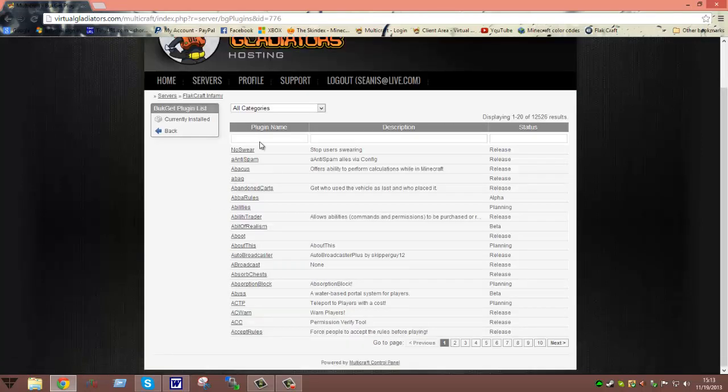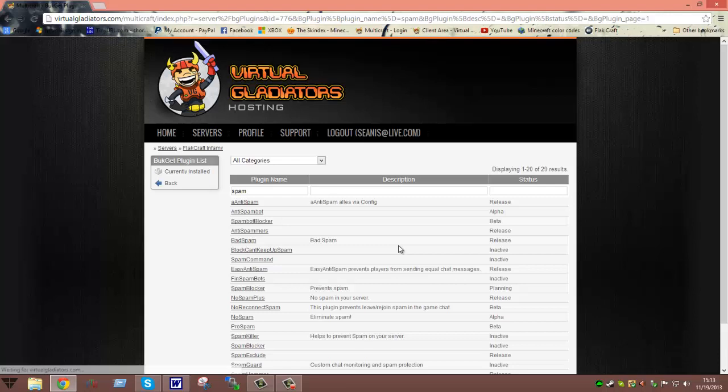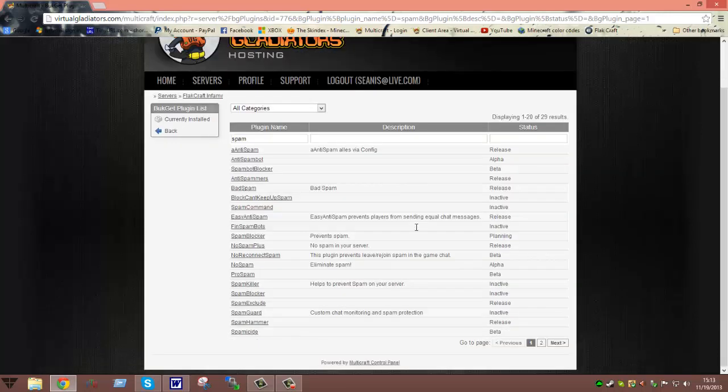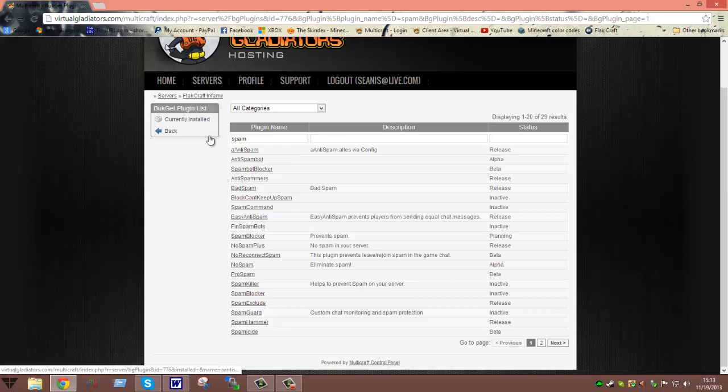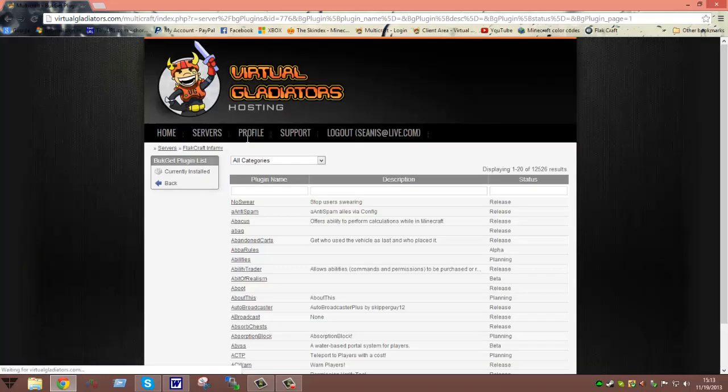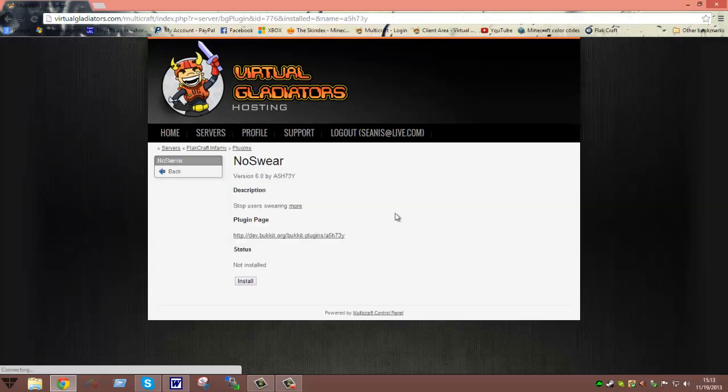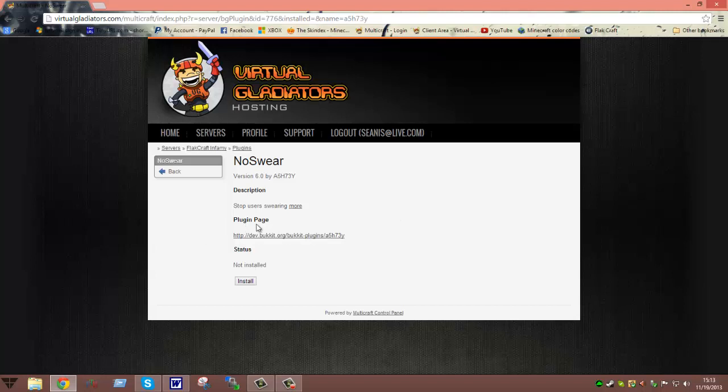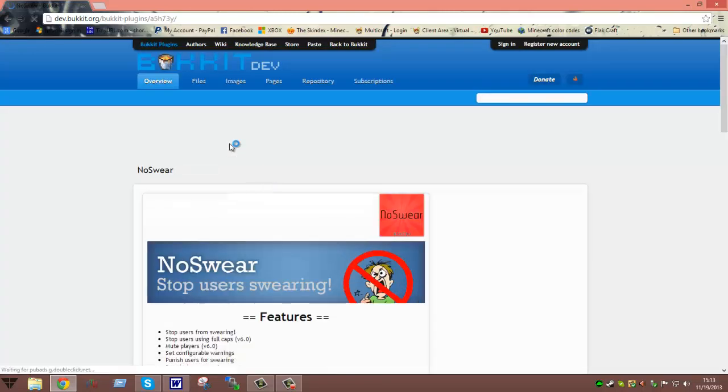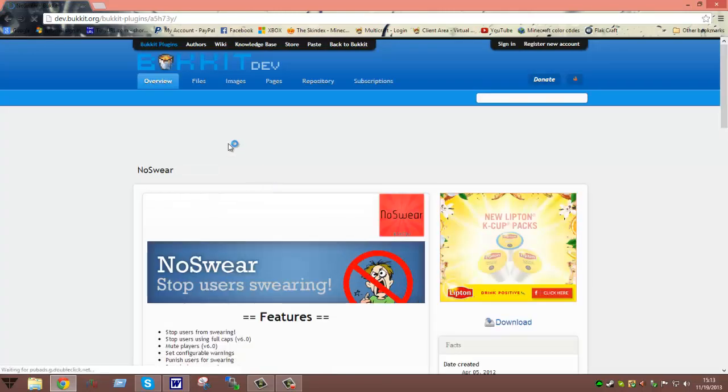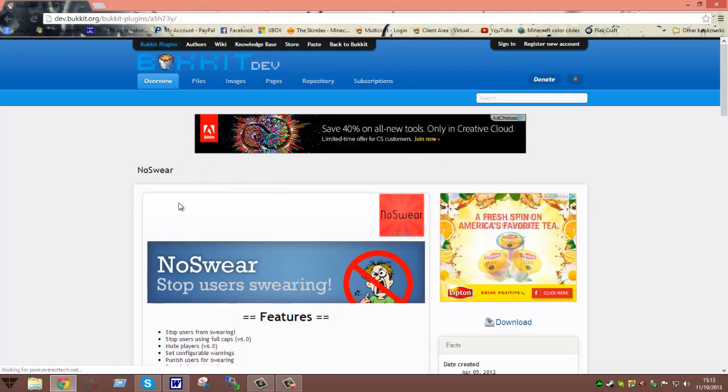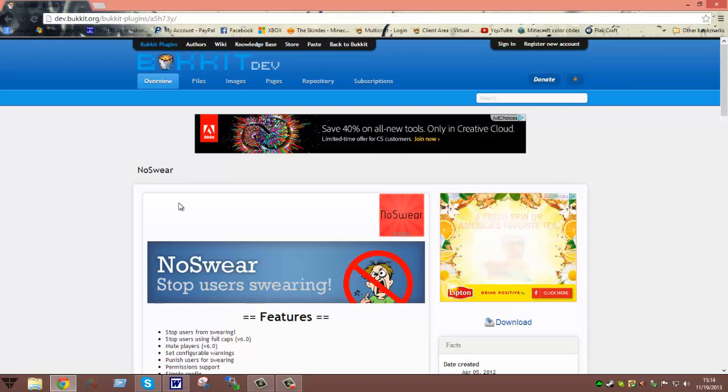They are all kind of provided to you so you can type like spam and it will bring up all the different types of spam blockers, spam killers, all sorts of stuff. And the cool thing about this is that most of them will have plugin page. And that's good because you click on that and it will bring you right to the page where the developers have placed it which is in dev.bukkit.org. And it will give you a brief description on what it is.